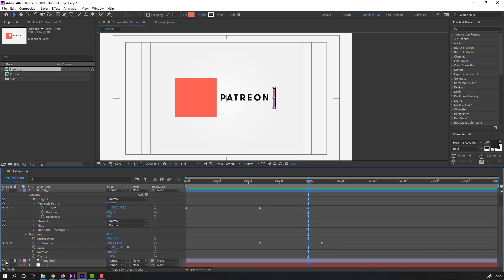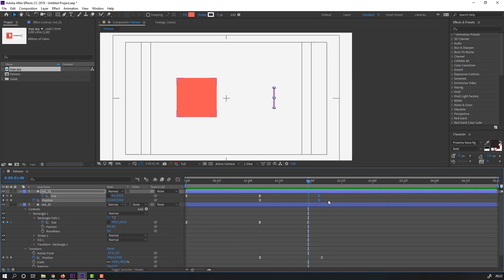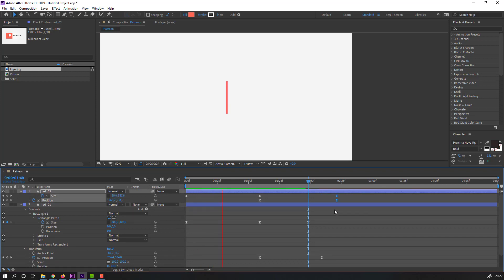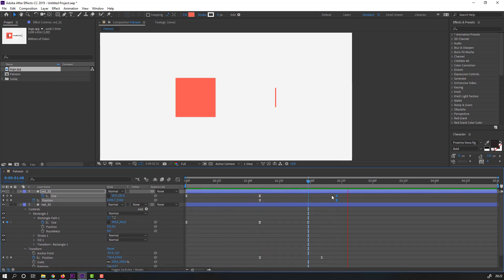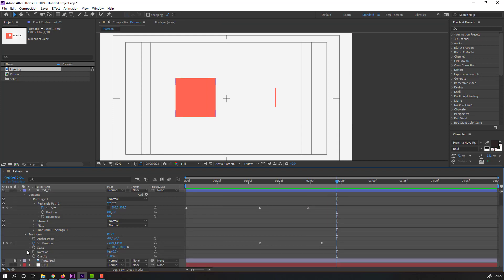Hide the logo. Select the keyframes and move to the right again. Unhide the logo.